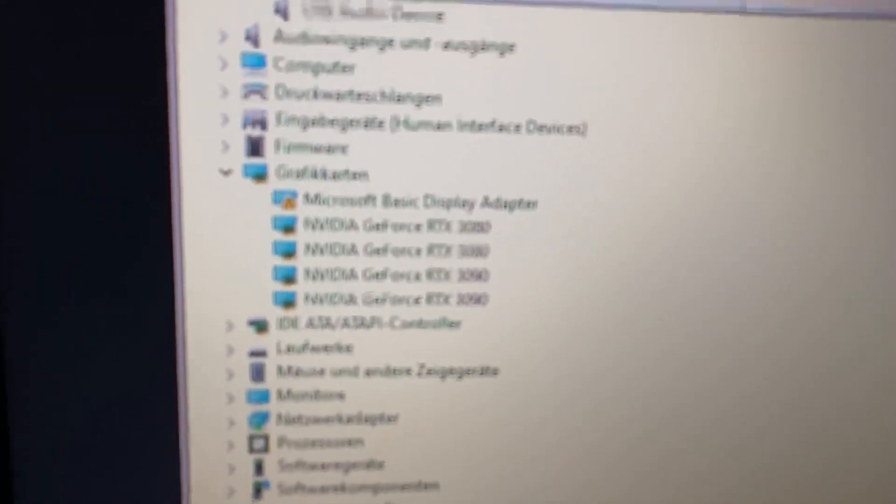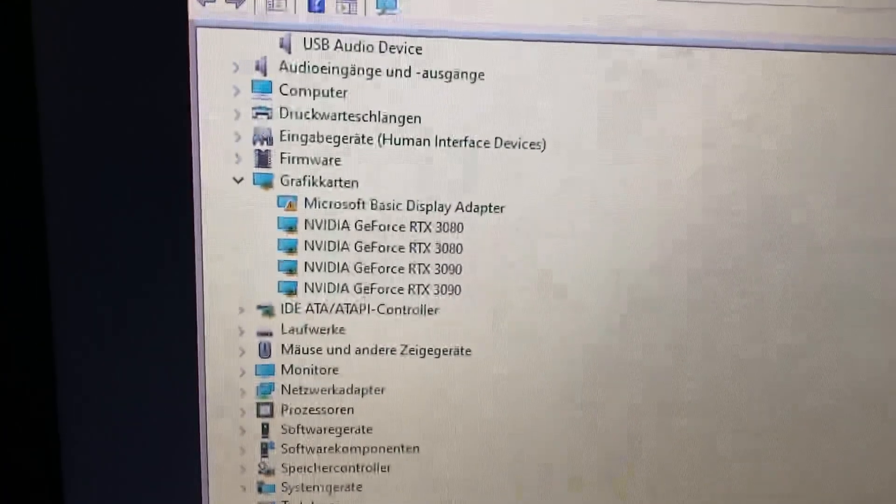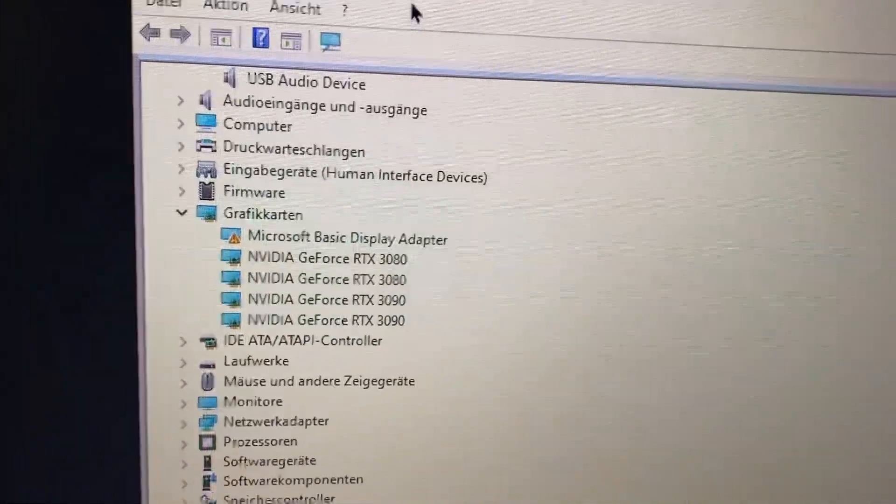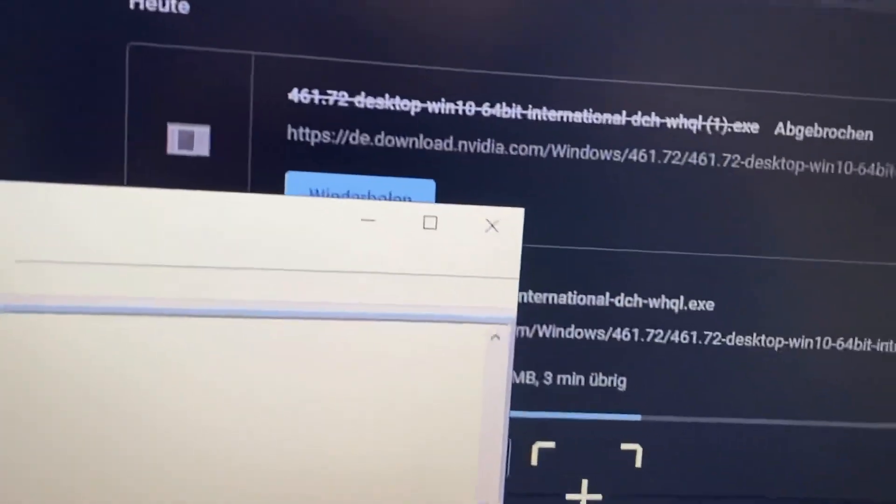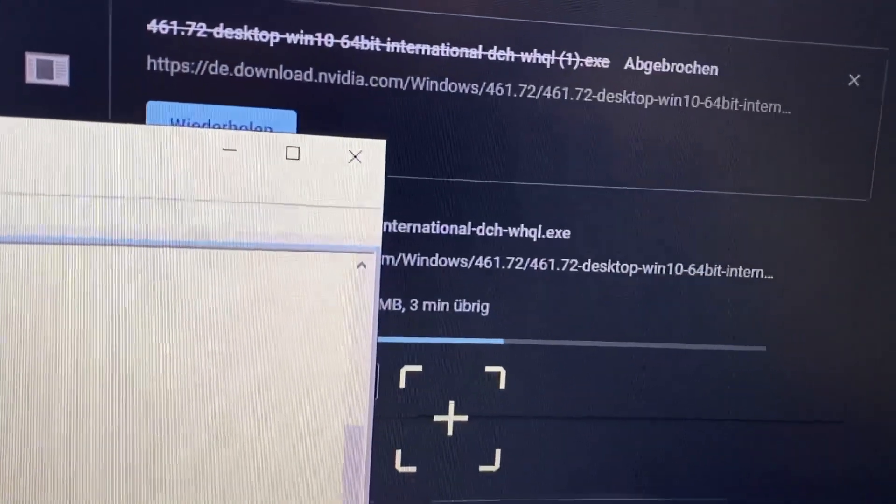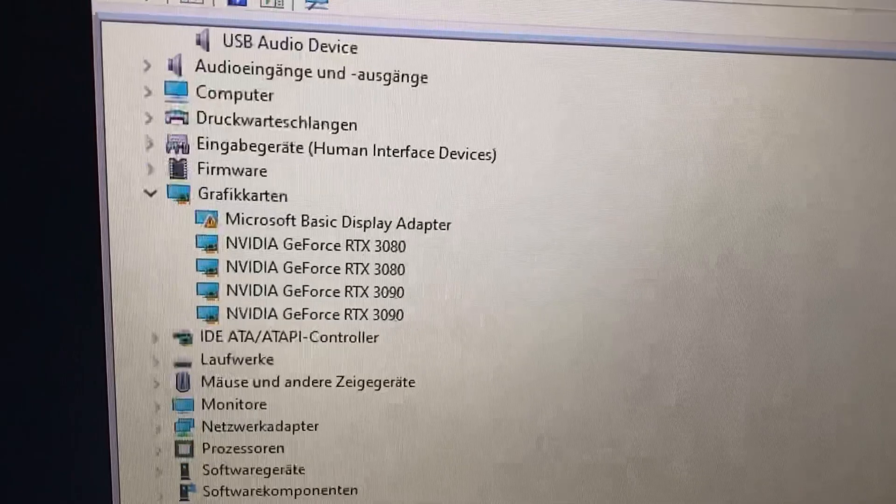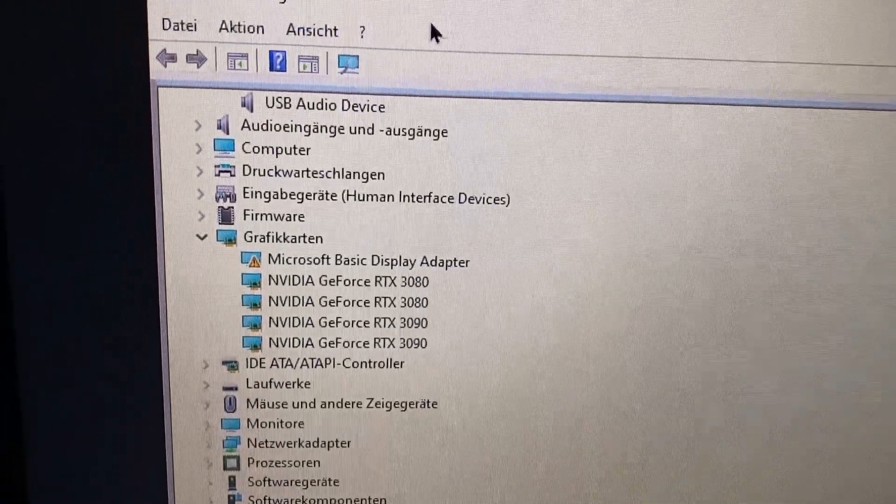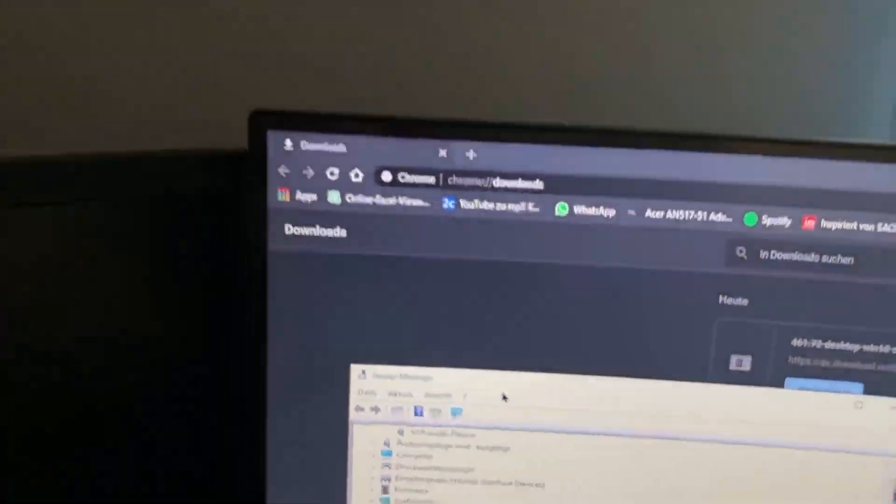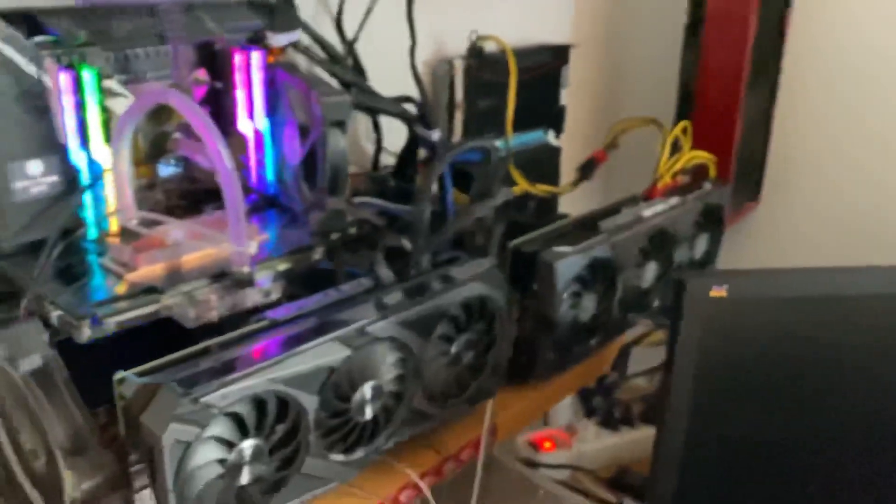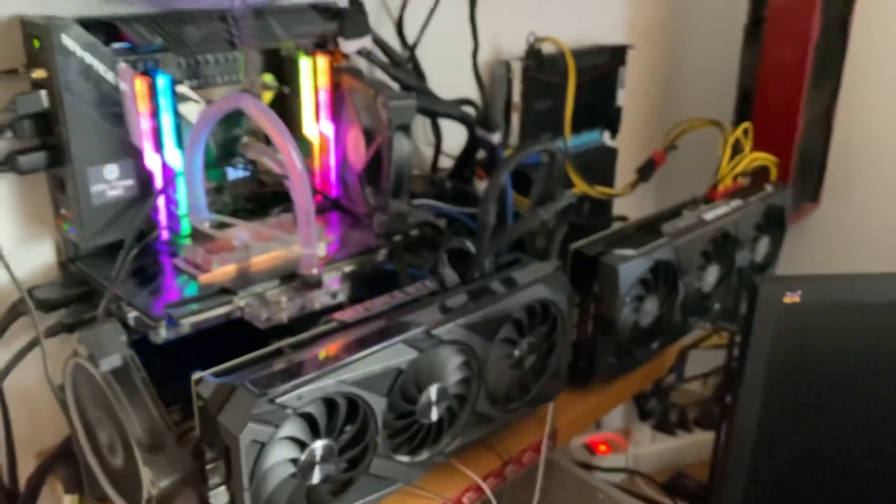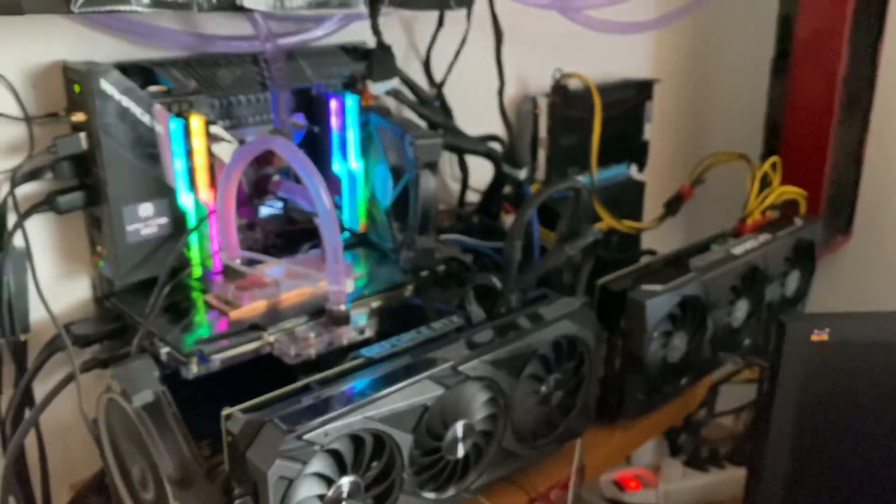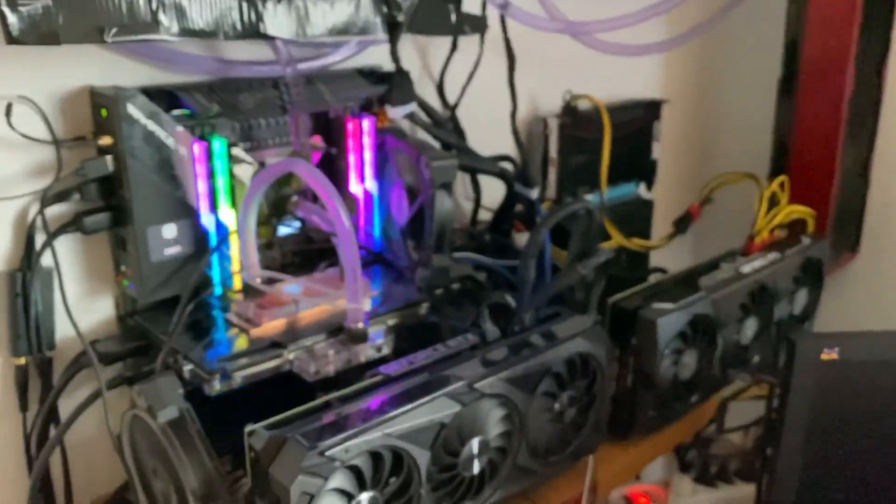And as you can see, there are now five graphics cards. I'm just downloading the latest NVIDIA driver for the 3060. And as things are, it seems like that Above 4G Decoding was the option that I had to activate to get over four cards running in my system.